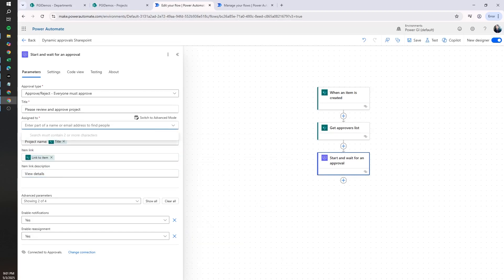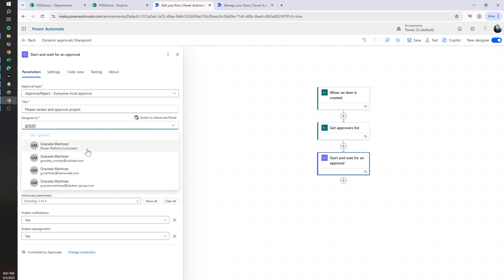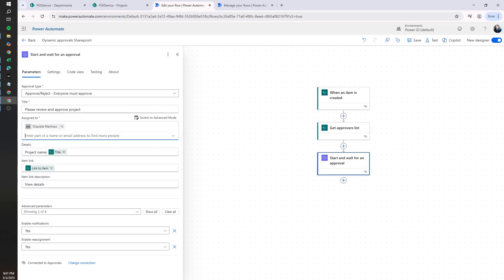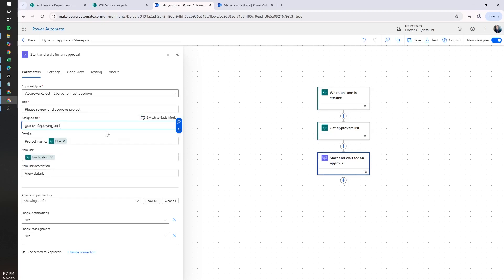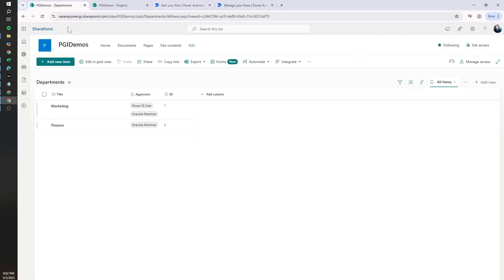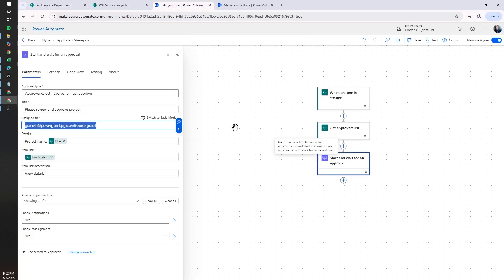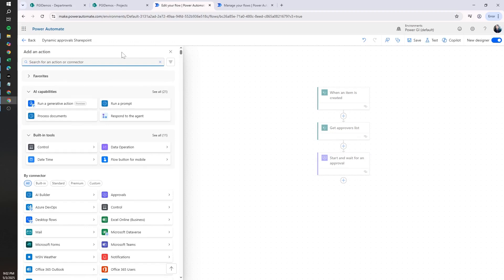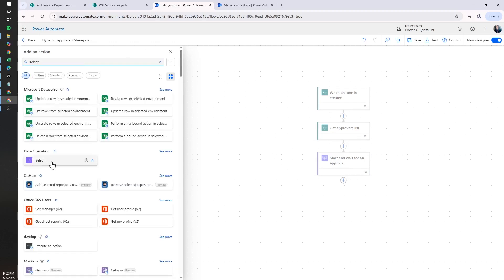Here is where the dynamic part comes in. Normally you would select a single user to approve, but we want to assign it to more than one user dynamically. We can send the list of users separated by a semicolon, but we need this to be dynamic based on what comes from the approver list. We're going to use a Select action to get the approver list from SharePoint and then pass those emails to this action. We'll click the plus icon and look for the Select action under Data Operation.